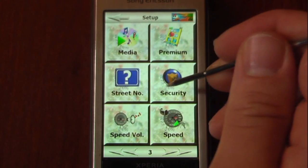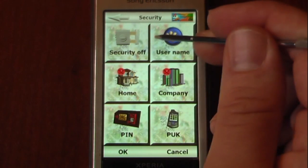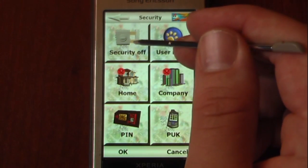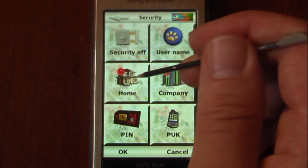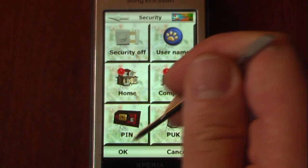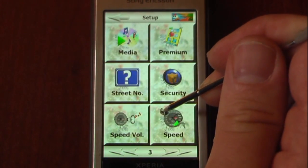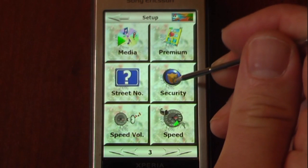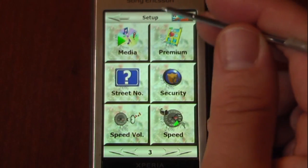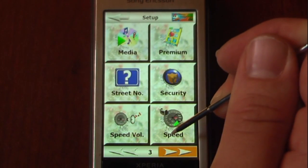We can set up security. If we only want certain users to be able to use this, we can change our username, turn security on or off, set a home address or company, and change a PIN — so that if somebody were to steal your Windows Mobile device, they wouldn't be able to access this program.